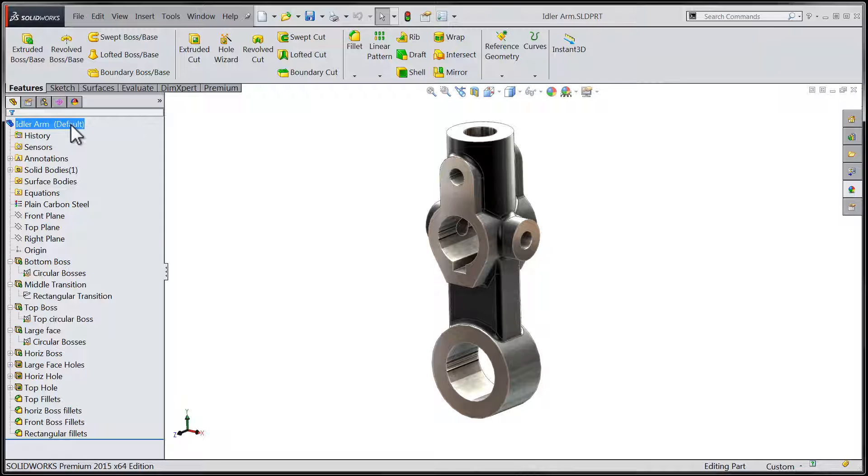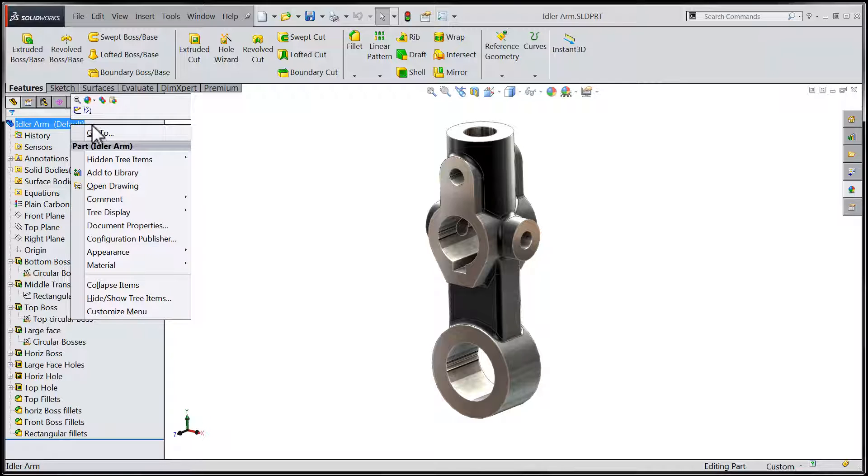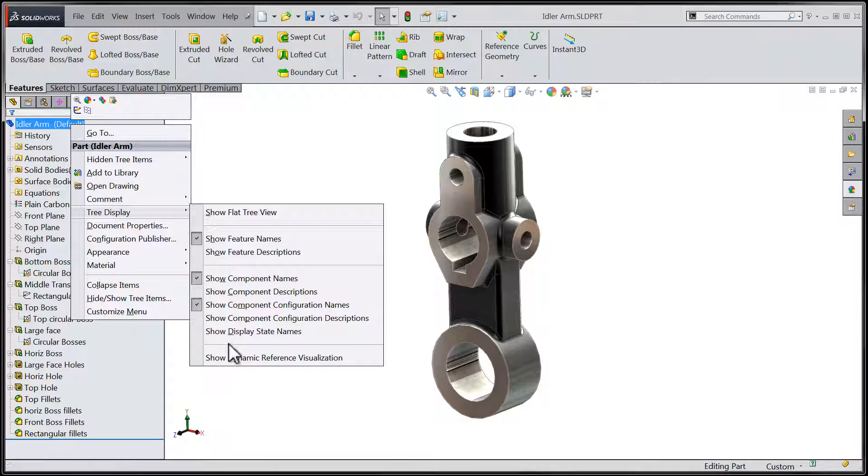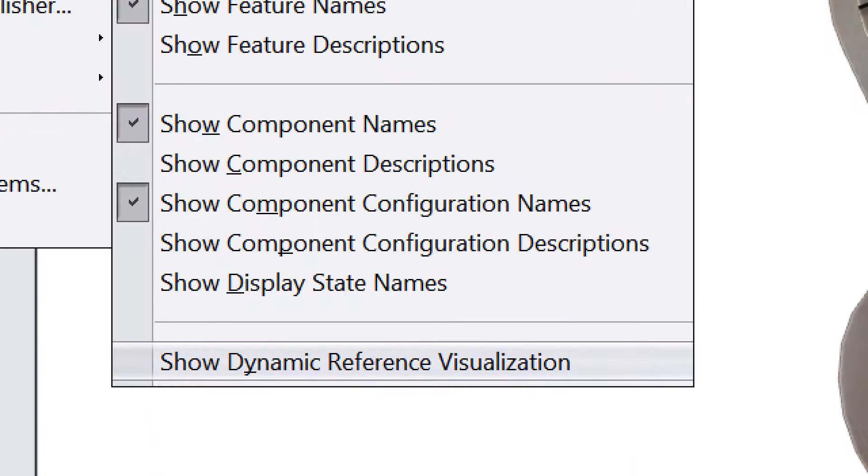By right-clicking at the top of my Feature Manager, I'm going to choose Tree Display and enable Show Dynamic Reference Visualization.